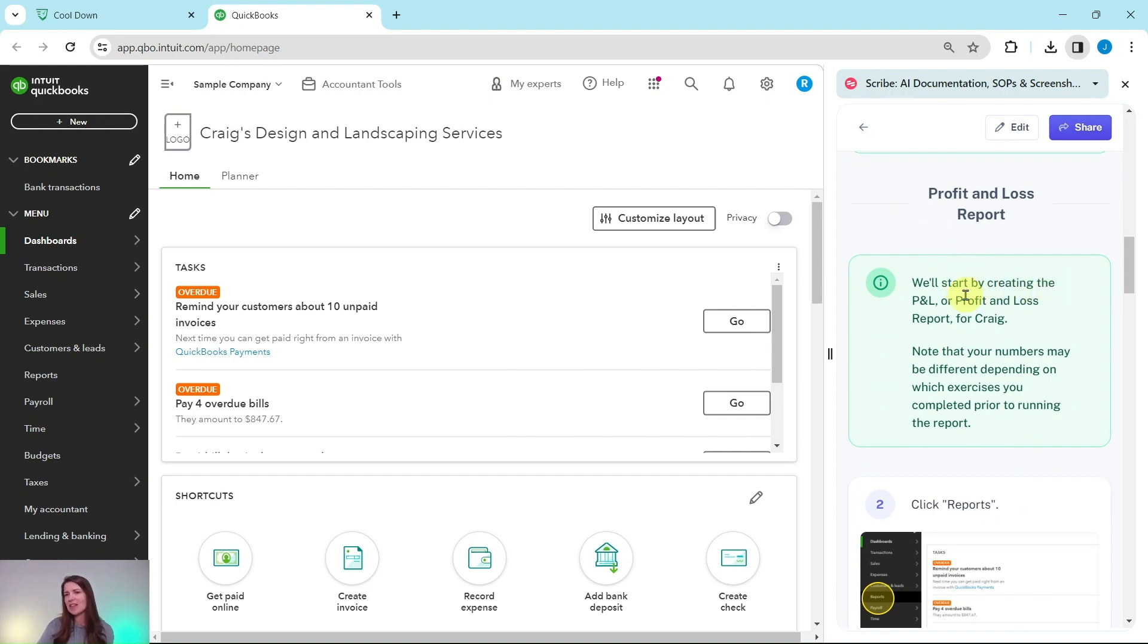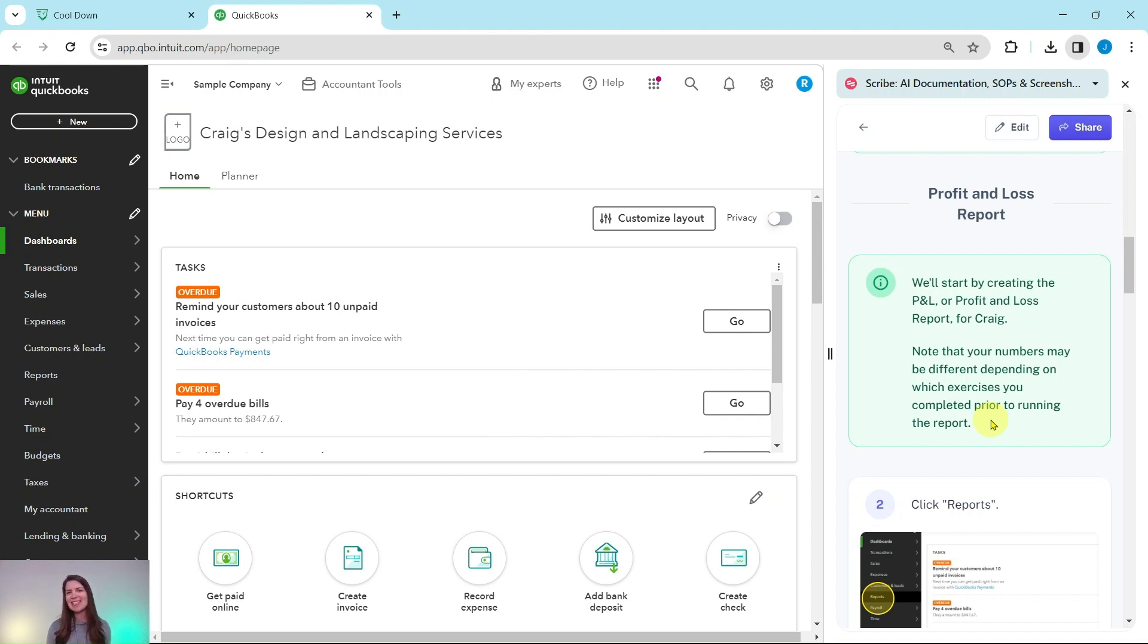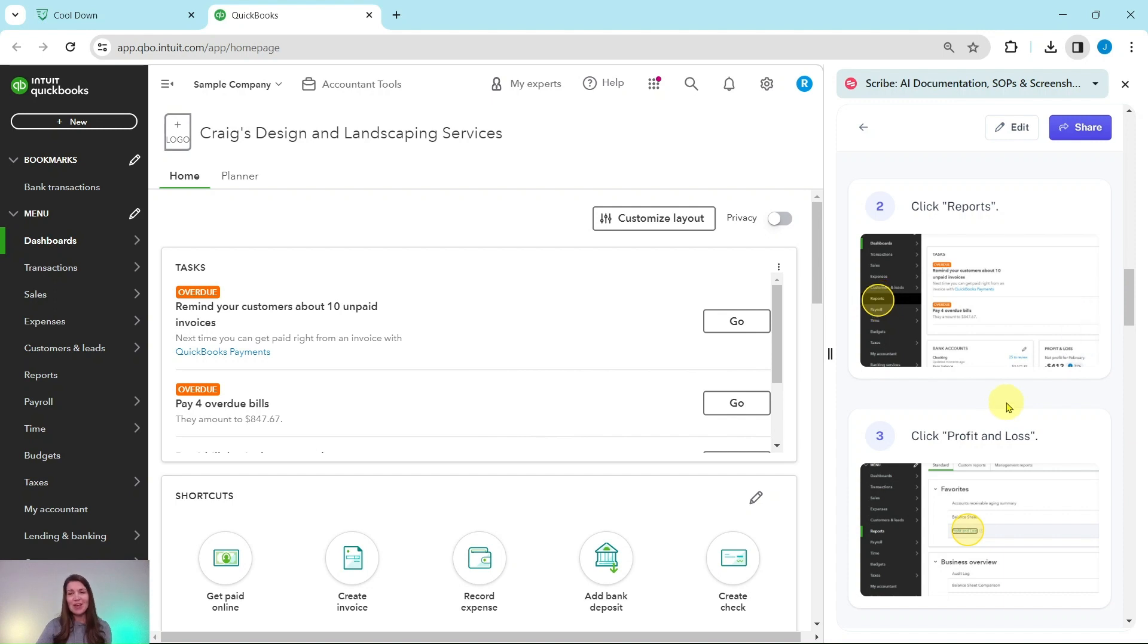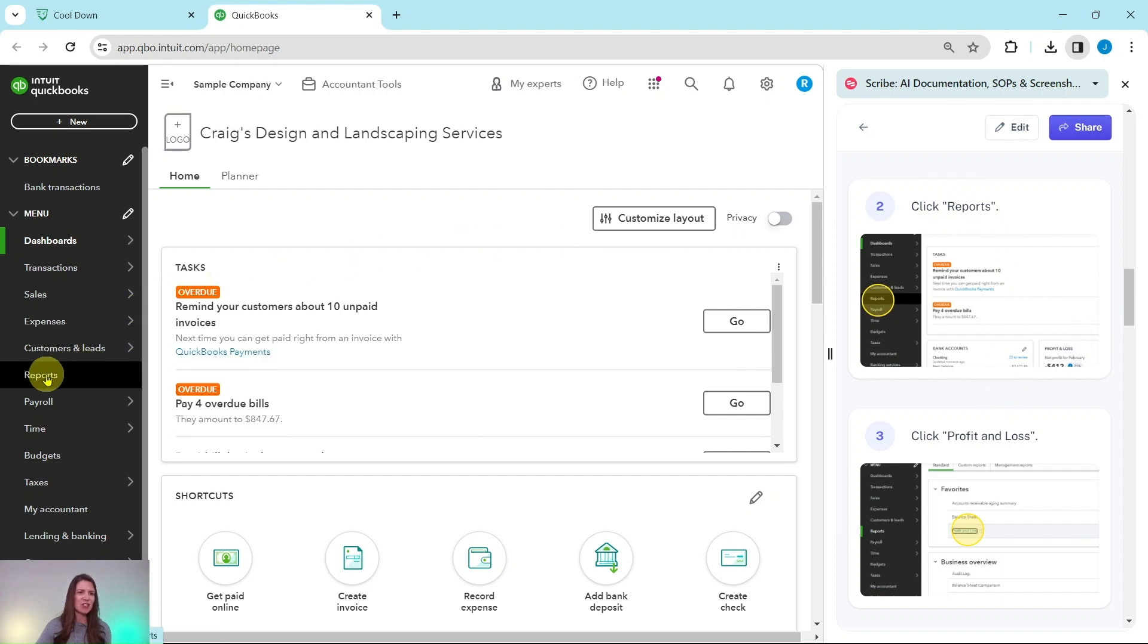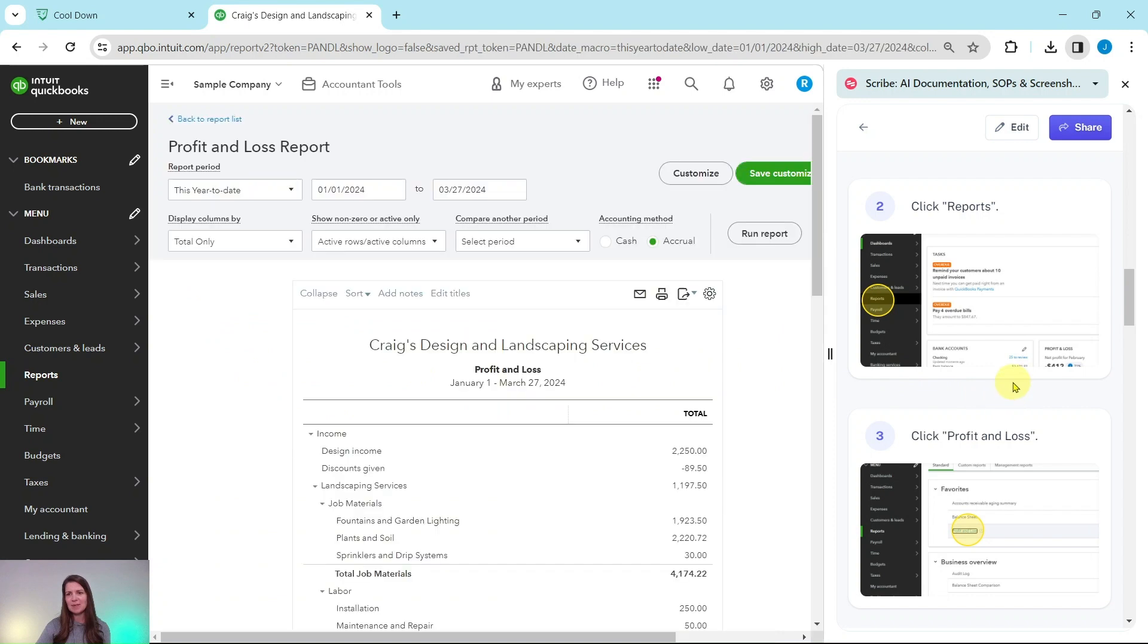So we'll start with creating the P&L or profit and loss report for Craig. Note that your numbers may be a little bit different depending on which exercises you completed prior to running the report. So if you are in a brand new session of the sample company, your numbers will match what I have. But just know if you've been doing some of the other exercises in this section or previous sections for the March issue, your numbers may be a little bit different and that's okay. The purpose is really to make sure that you understand how to run these reports and understanding the type of reports that Craig is needing. So we need to get to the report center. So we're going to click on reports. That is over here on the left navigation bar. Click on that. And then we are going to click on profit and loss. That is in the favorites right here. Go ahead and select profit and loss.